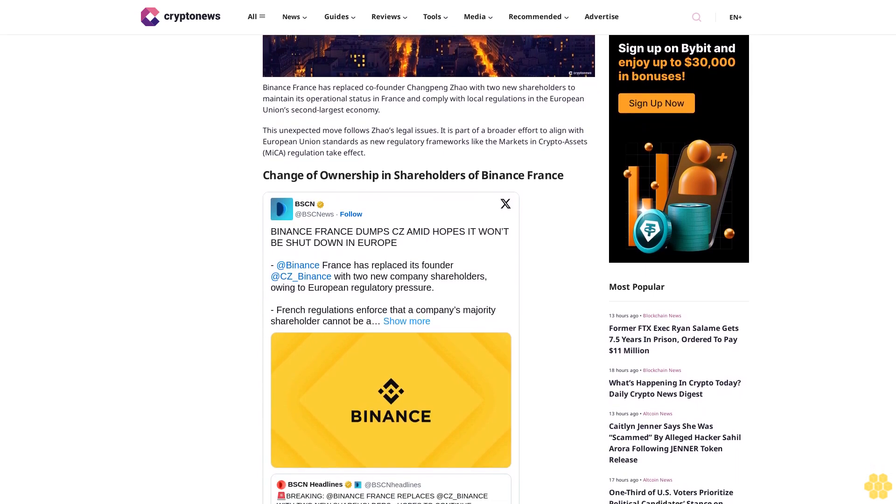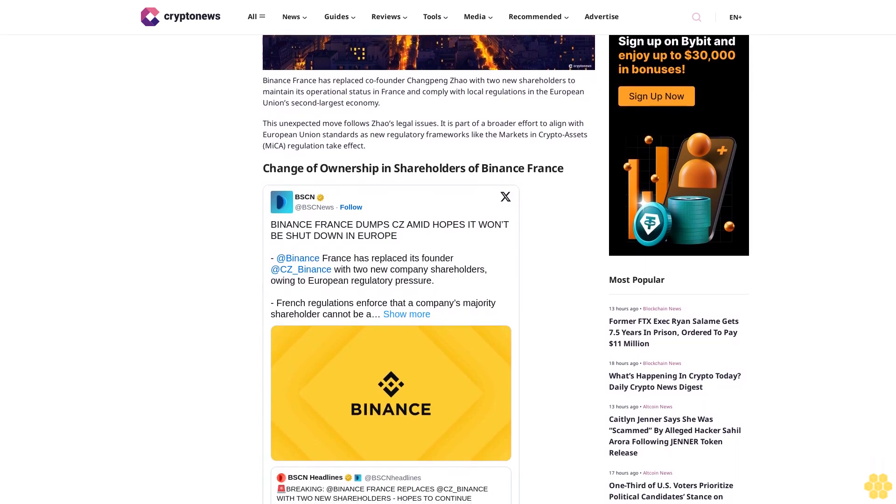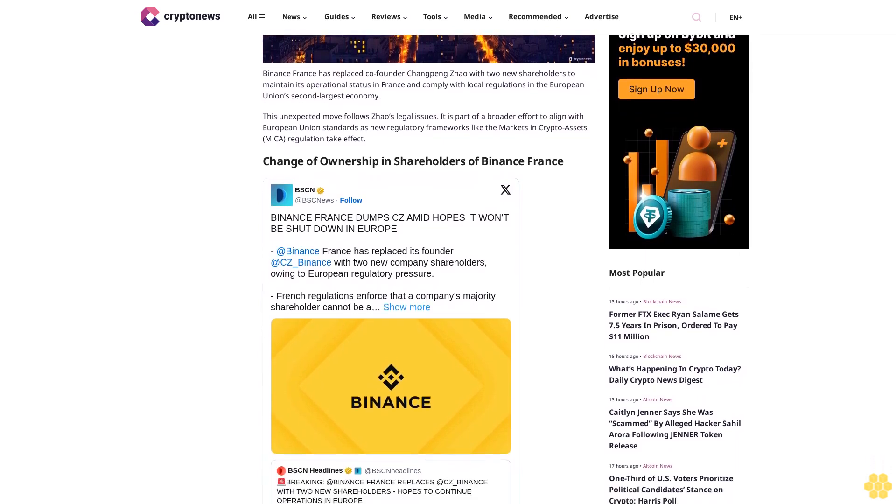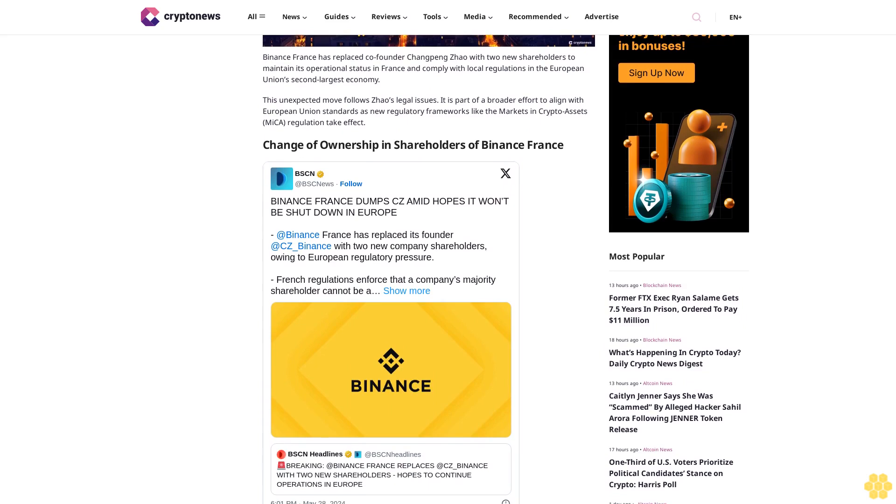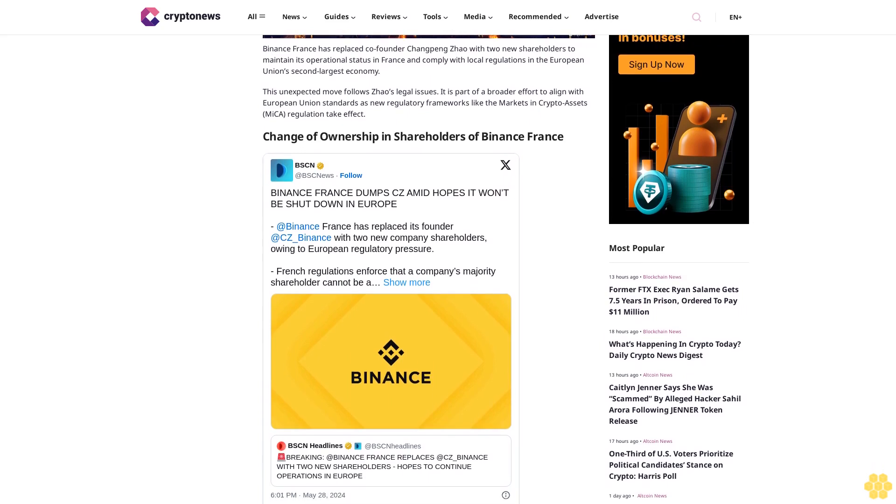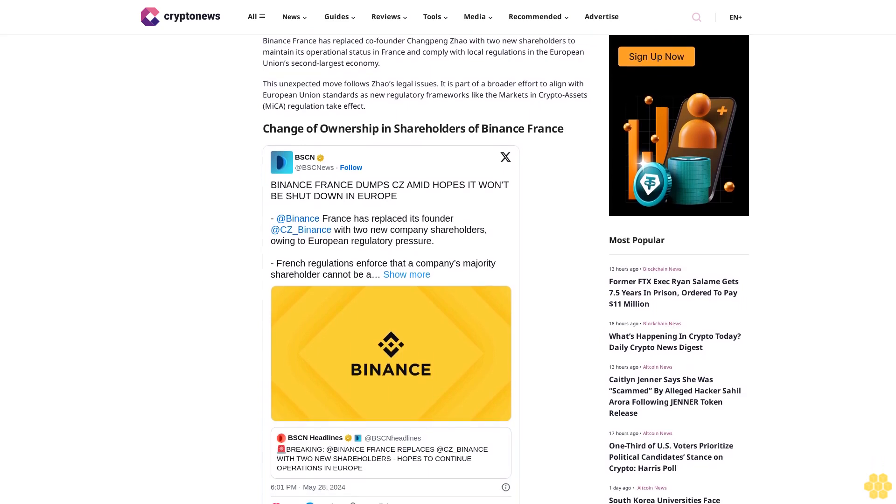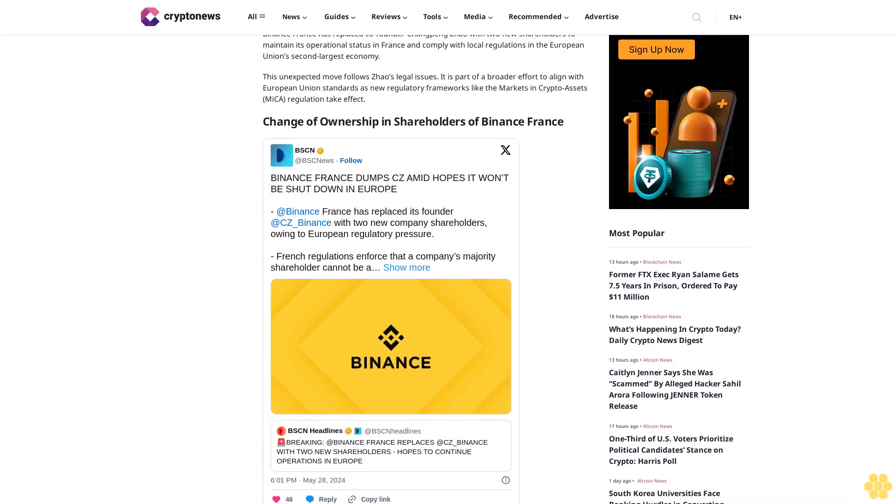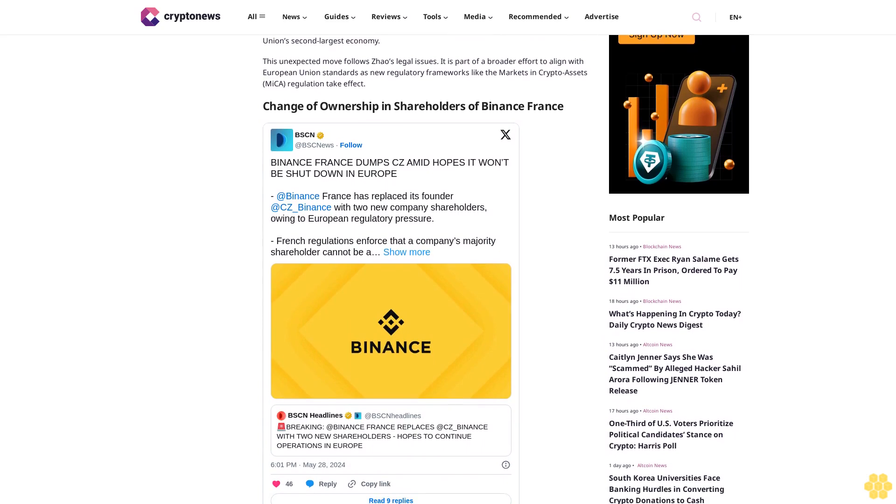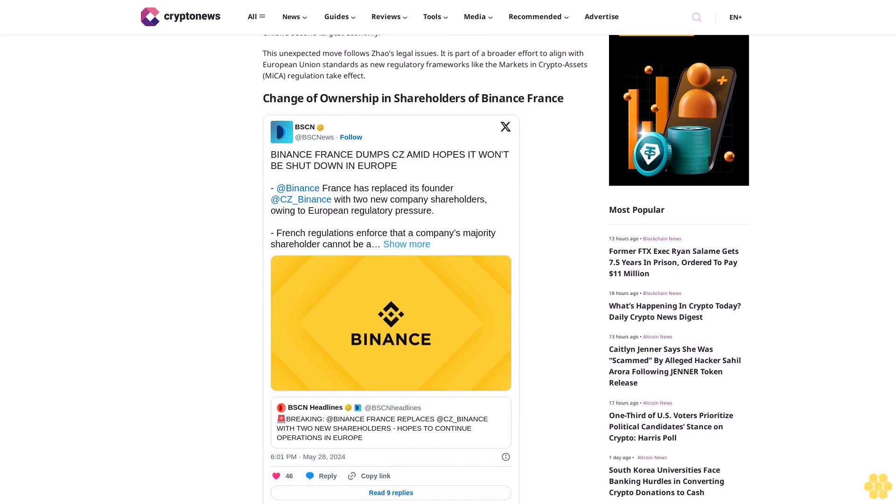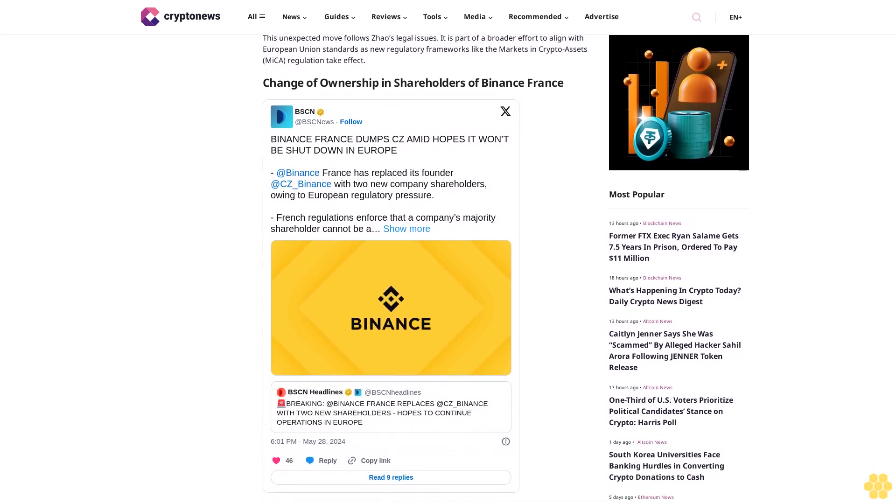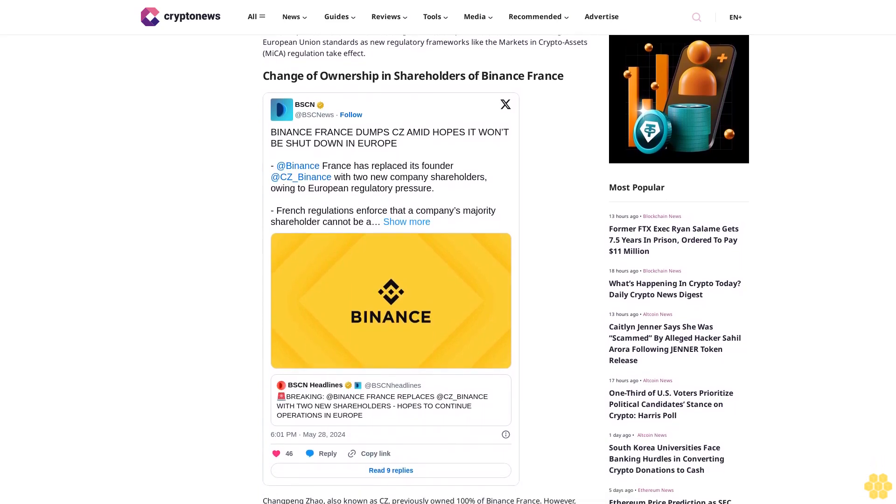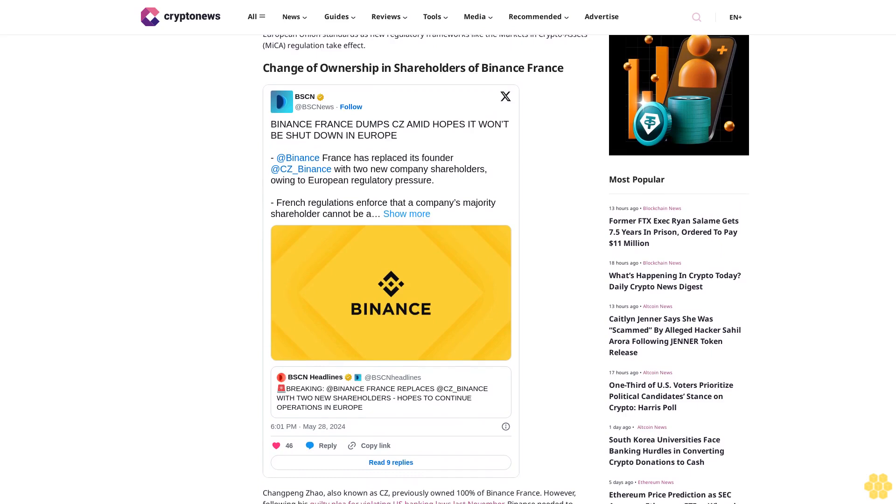Changpeng Zhao, also known as CZ, previously owned 100% of Binance France. However, following his guilty plea for violating U.S. banking laws last November, Binance needed to restructure its ownership to comply with French regulations and safeguard its operational status in the EU.